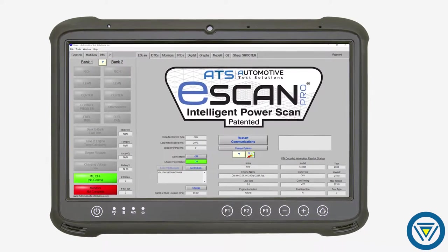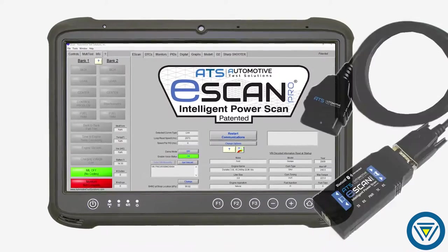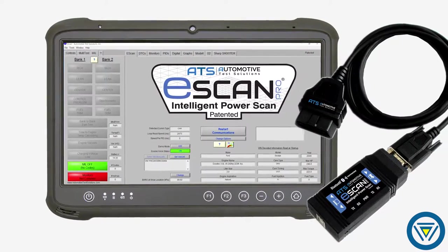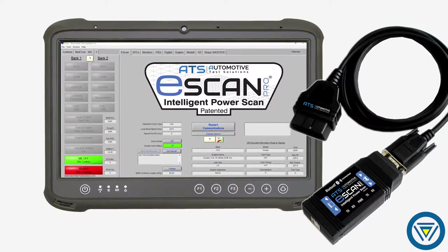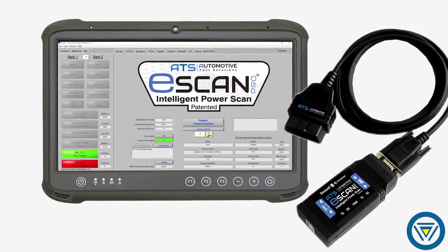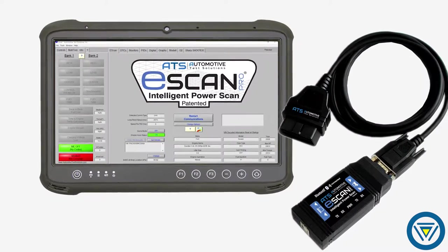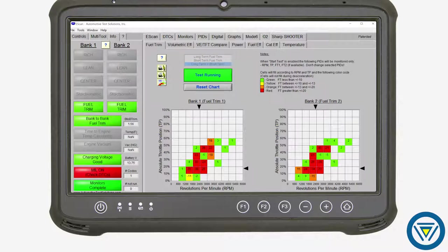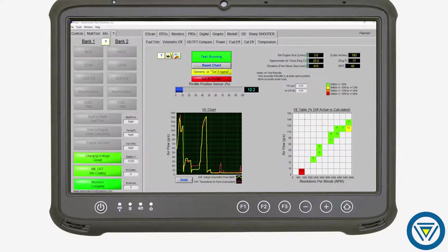Intelligent PowerScan IPS is a powerful PC-based drivability analyzer. Let's take a closer look at how the built-in drivability analyzer can test fuel trim and volumetric efficiency, saving time and ensuring confidence when diagnosing problem vehicles.